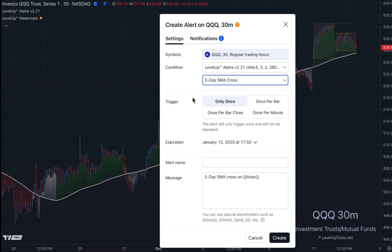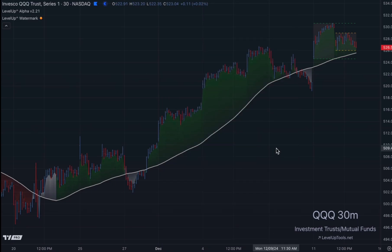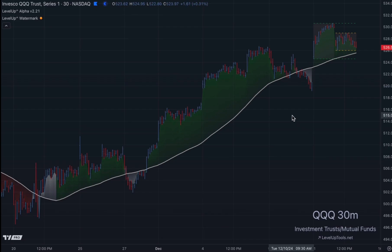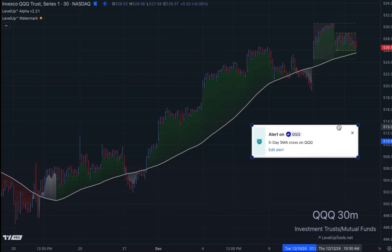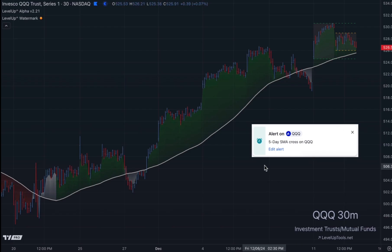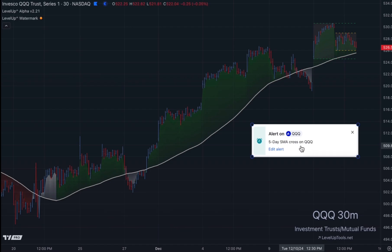You can specify whatever triggers you prefer, and you can customize the message. Once you create that alert and it's triggered, you'll see something that looks similar to this. You'll get an alert pop-up specifying the symbol and the message of what alert was triggered.